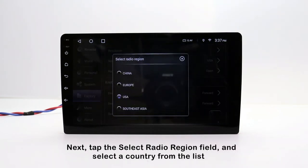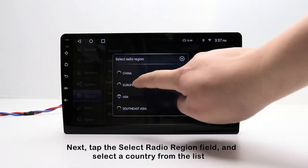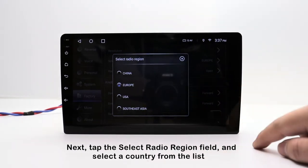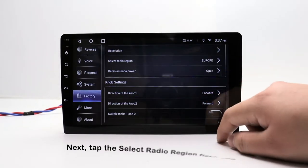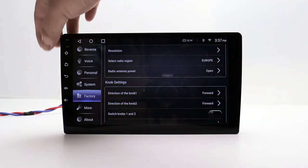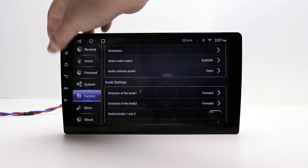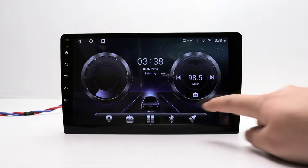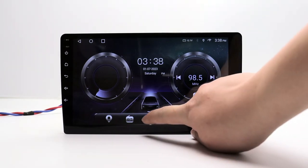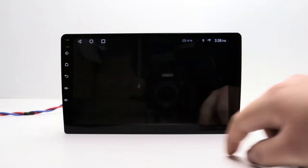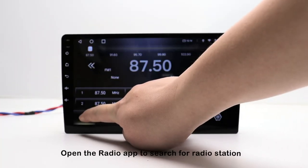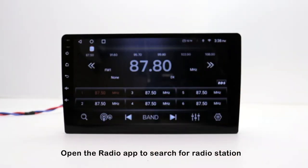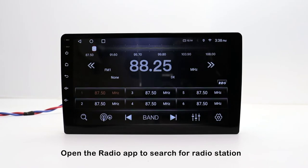Next, tap the select radio region field and select a country from the list. Then open the radio app to search for radio stations.